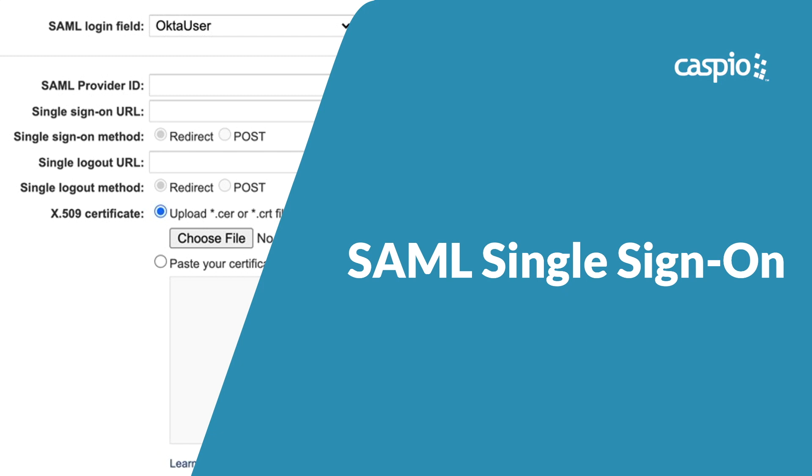Hi, in this video, I'll show you how to create a SAML single sign-on authentication process between Caspio, which in this case is the service provider, and Okta, which is the identity provider or IDP.